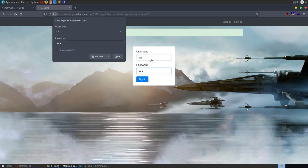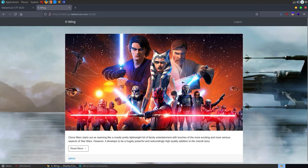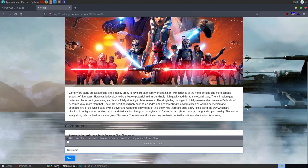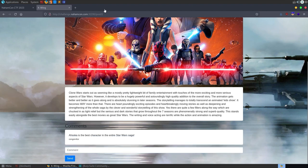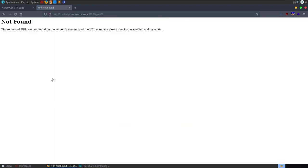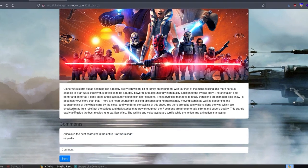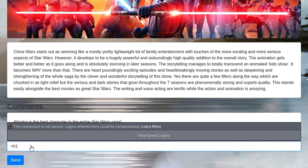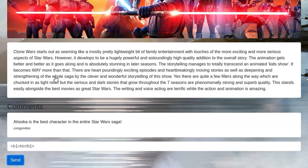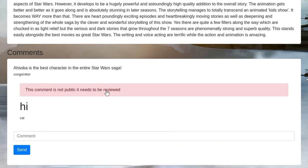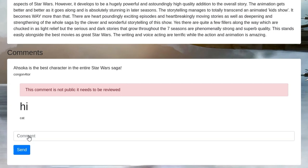Sign up successful and we log in. We can see a blog post, we can click on read more, and down here we have a comment box, so it's going to be worth trying some stuff in here. We could look at the source code, see if there are more posts - maybe change the ID to two. But if you get through to this page and see there's a comment box, that's probably where you want to start focusing. Let's try injecting some HTML - a header tag saying hi - and see if it renders.